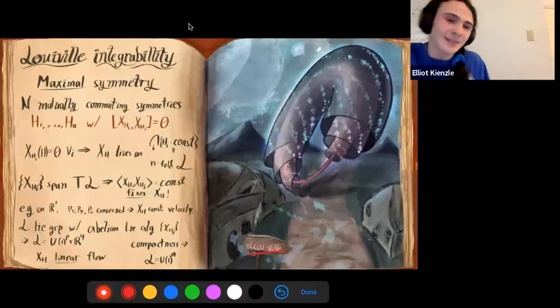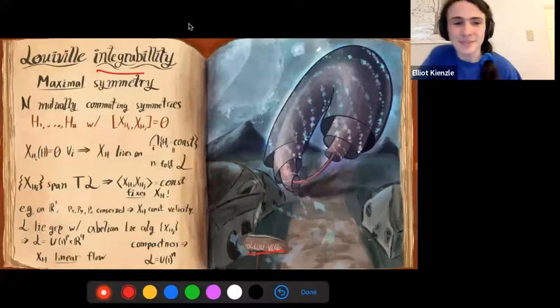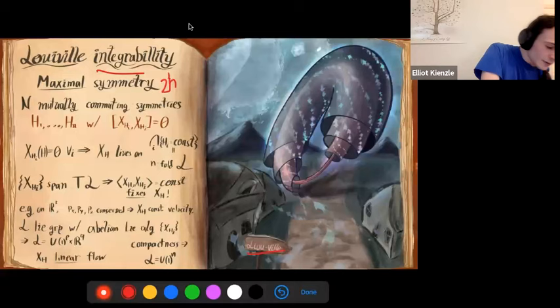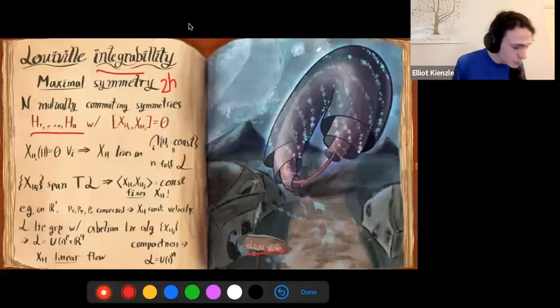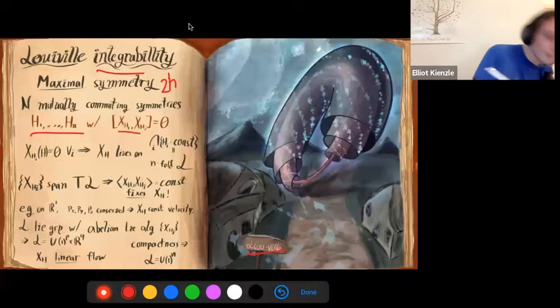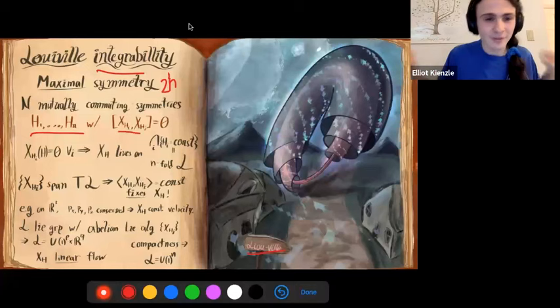Remember how symmetry counts double? If we have a 2n-dimensional phase space, we can only actually put in n independent symmetries. So we have n conserved quantities H₁, …, Hₙ — and we need these symmetries to also be symmetries with respect to each other. The extra condition is that they preserve each other: flowing along one of them preserves the others. This is called a maximal set of Poisson-commuting variables.